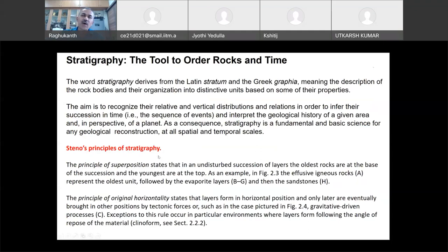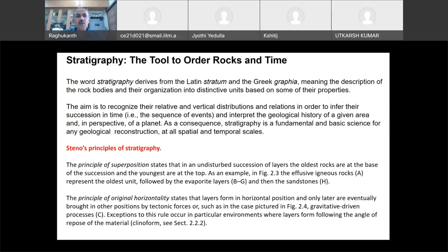Stratigraphy is basically a fundamental science for any geological reconstruction at all spatial and temporal scales. In stratigraphy there are four or five basic principles that are very easy to understand. The first principle is the principle of superposition. In mathematics or engineering, when do we use the principle of superposition?